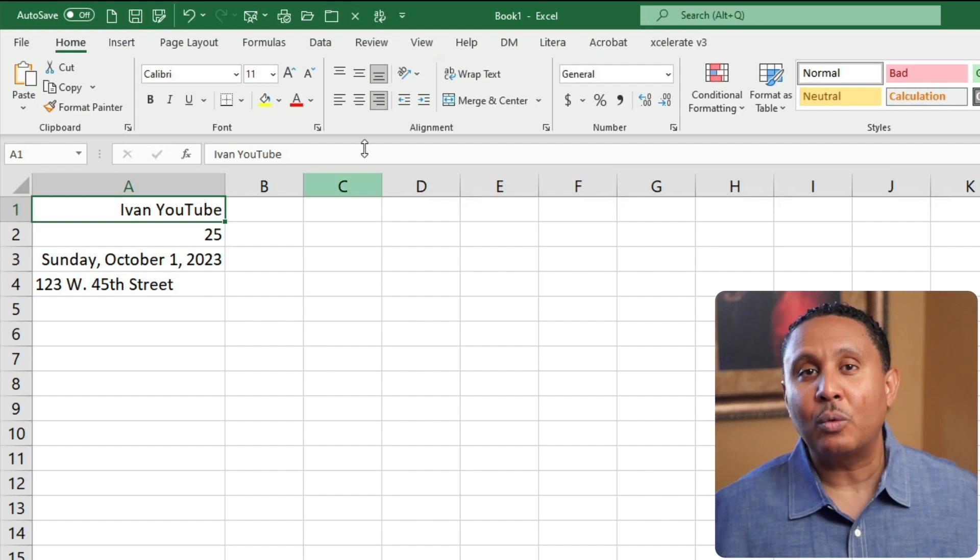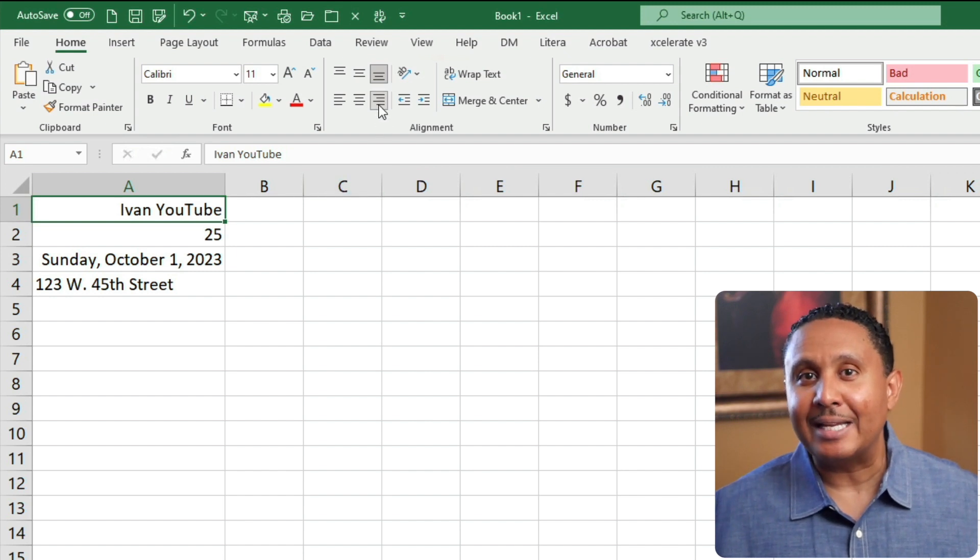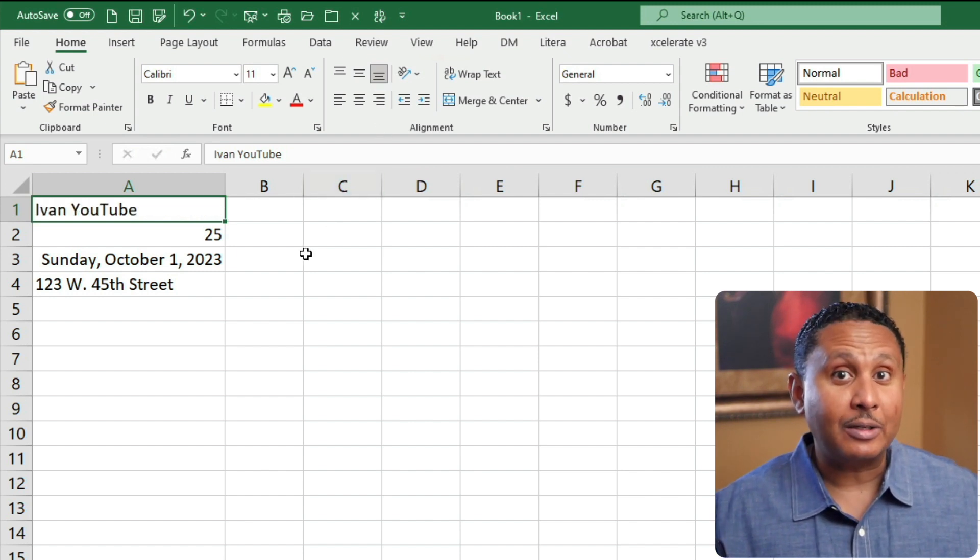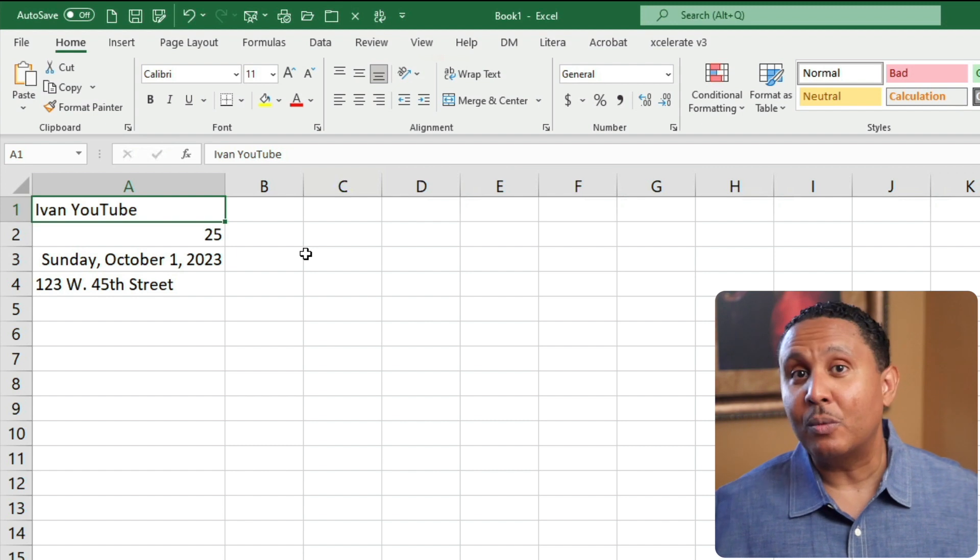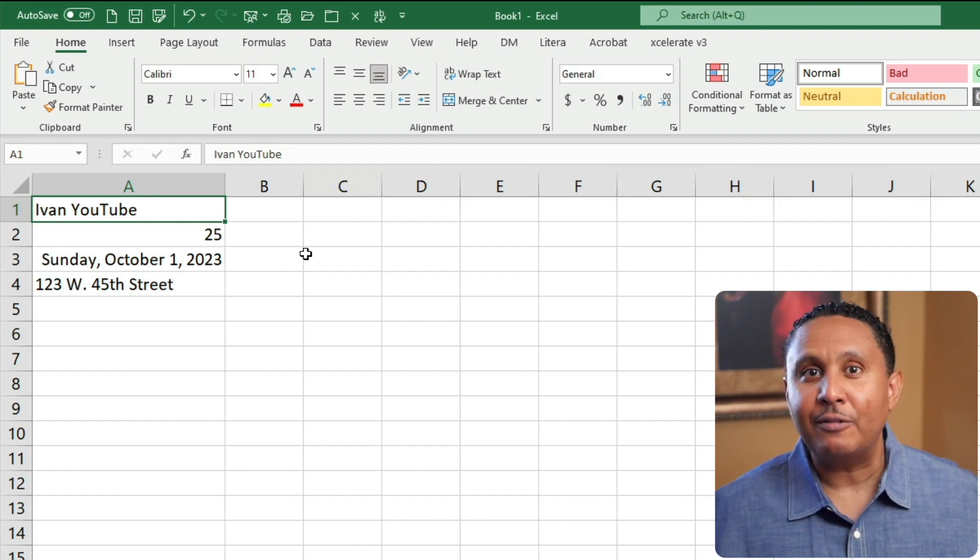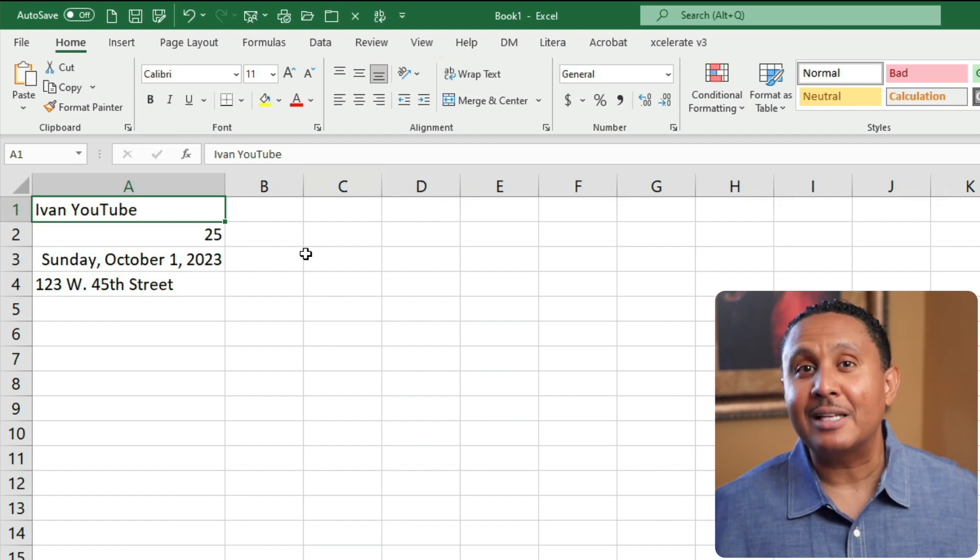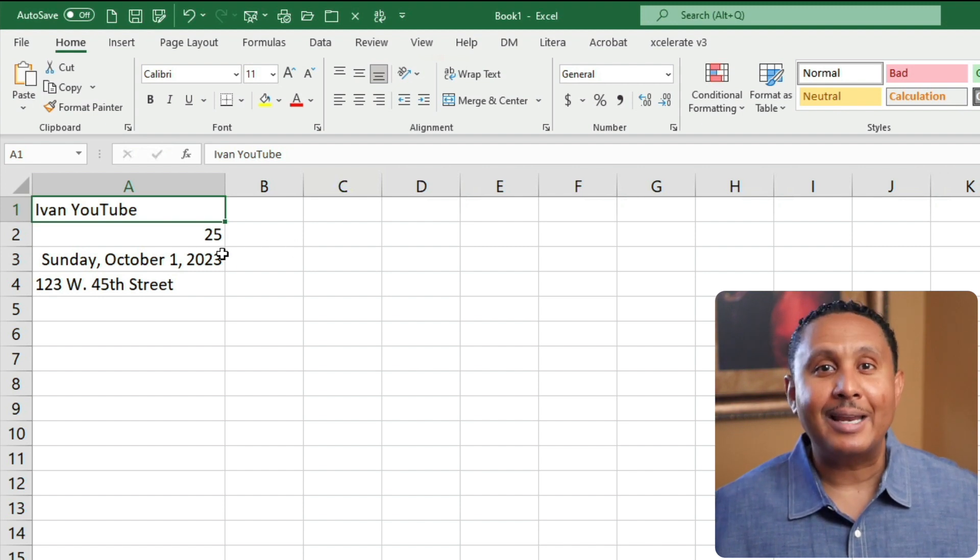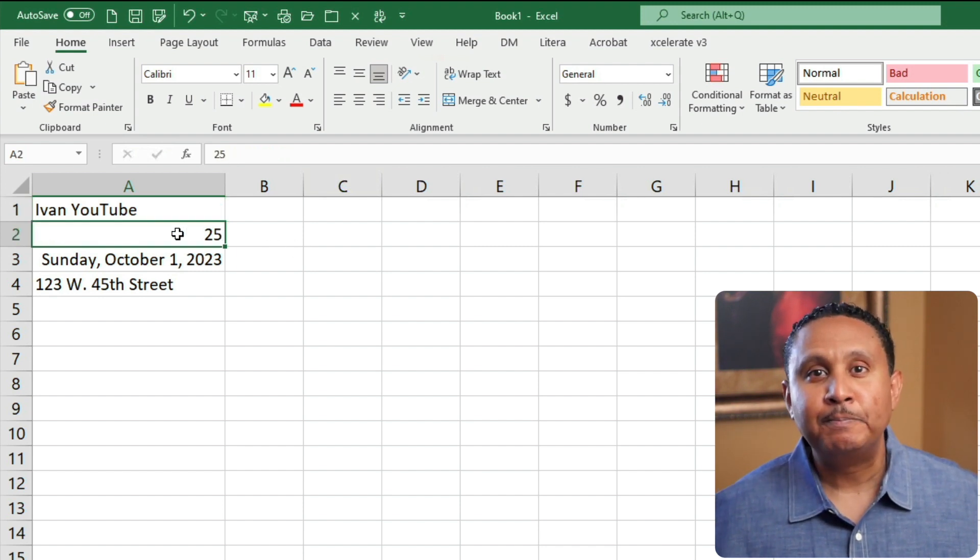Let's click the right align button again to deactivate it, and my name goes back to being left aligned. In other words, text appears left aligned if the cell has no explicit horizontal alignment. Now let's look at A2.